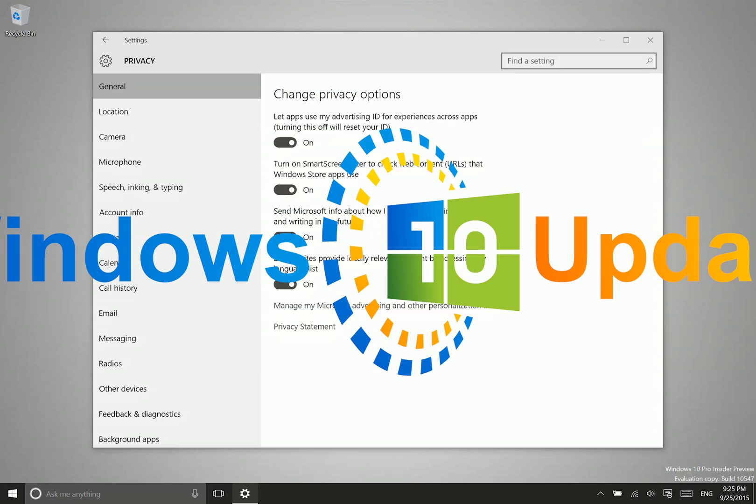Instead, it's basically to help them improve speech recognition, predictive text, things like that. If you don't want that information sent up to Microsoft, then you can go ahead and turn that off.